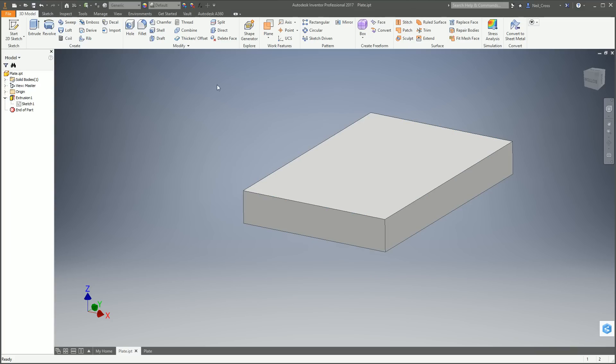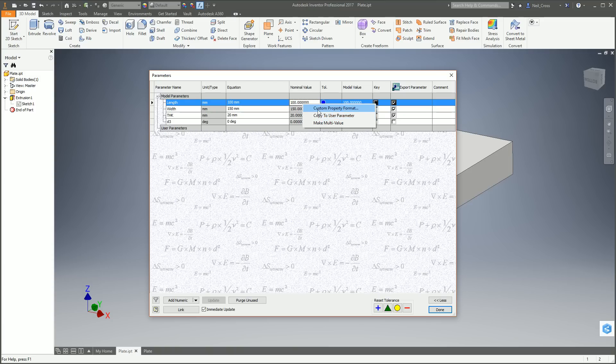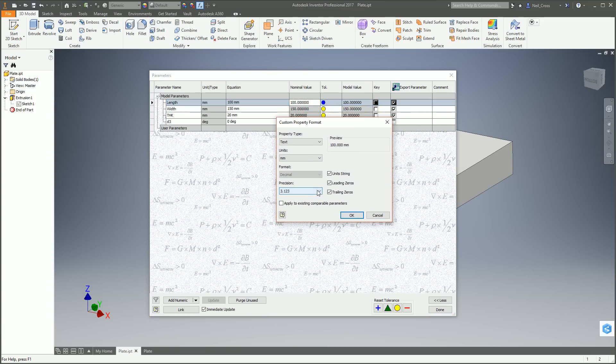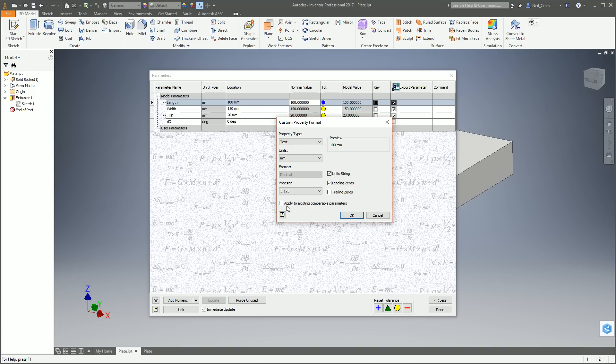So to fix that, go back to parameters, and then you go to the nominal value for each of these parameters. Right-click on there and go to Custom Property Format. There's two ways you can do this. You can drop the precision down. If they're round numbers, you can drop the precision down to one decimal place or no decimal places. Or if you want to leave it as three decimal places, the default precision, you can just ask it to get rid of trailing zeros.